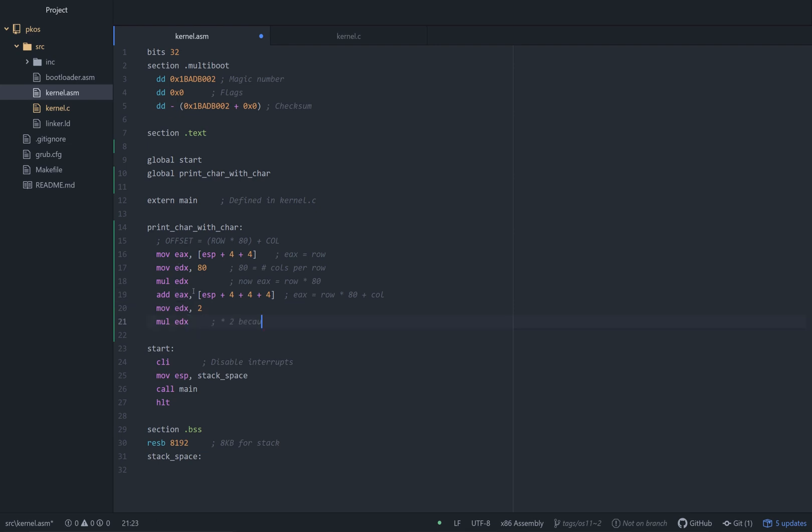Times 2, because 2 bytes per character on screen. Remember that there is one byte for the actual character itself, and there's another byte for formatting. Like, is it black on white, white on black, or is it some kind of crazy color that you have for the terminal? So that's why we multiply by 2. We're really not worried about the format right now. We are just going to store the character value.